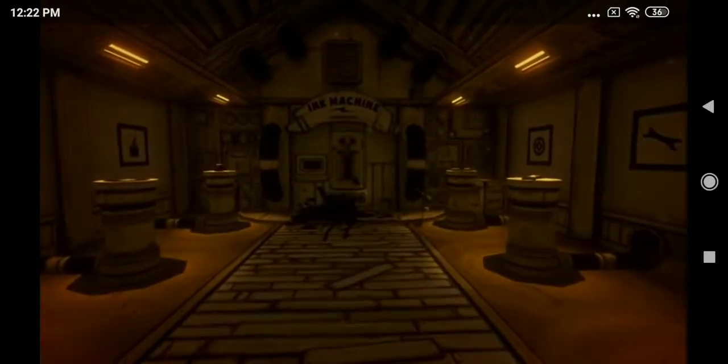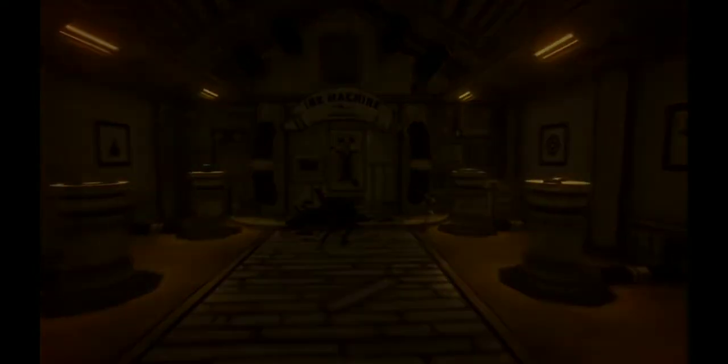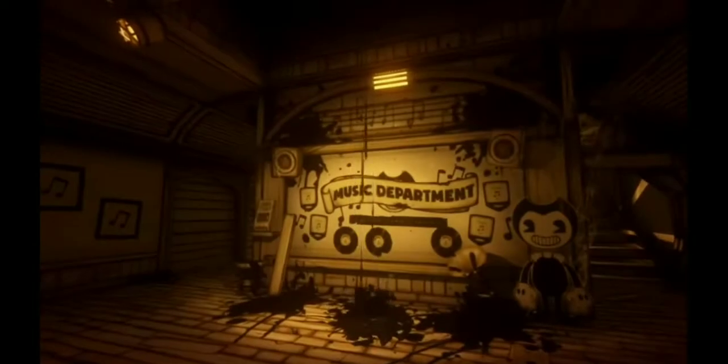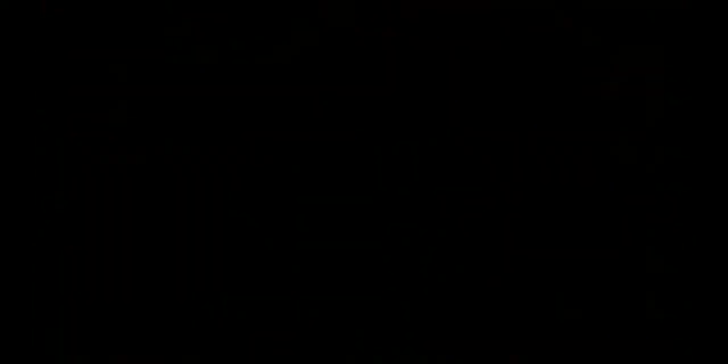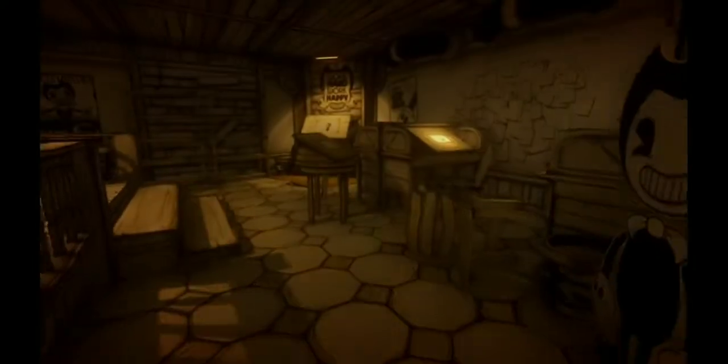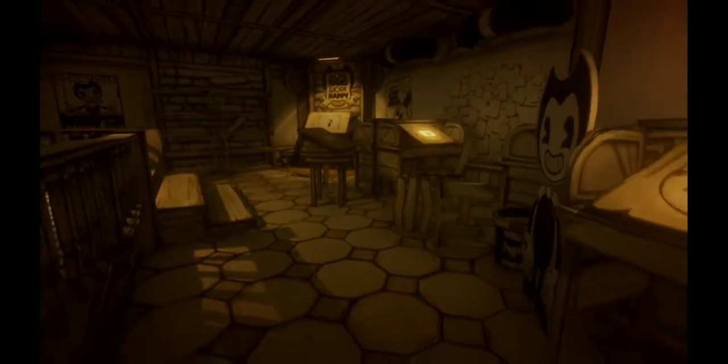So first, Joey installs this ink machine over our heads. At this point, I don't get what Joey's plan is for this company. The animations sure aren't being finished on time anymore.